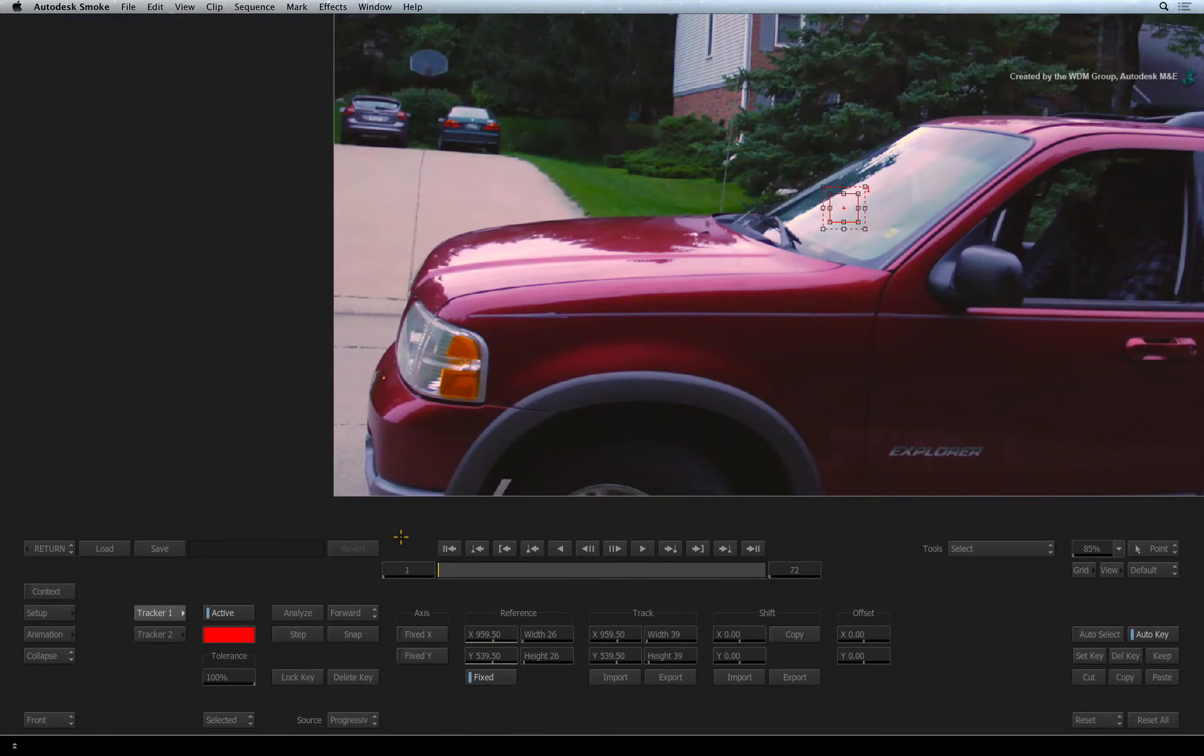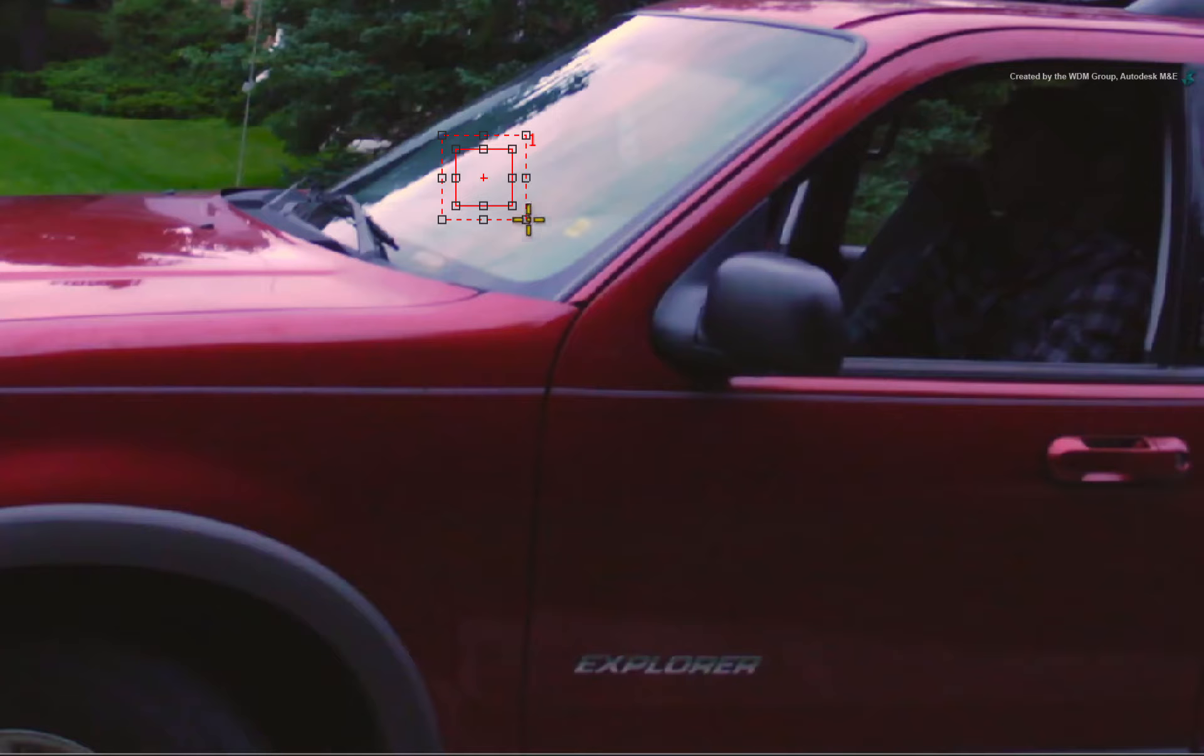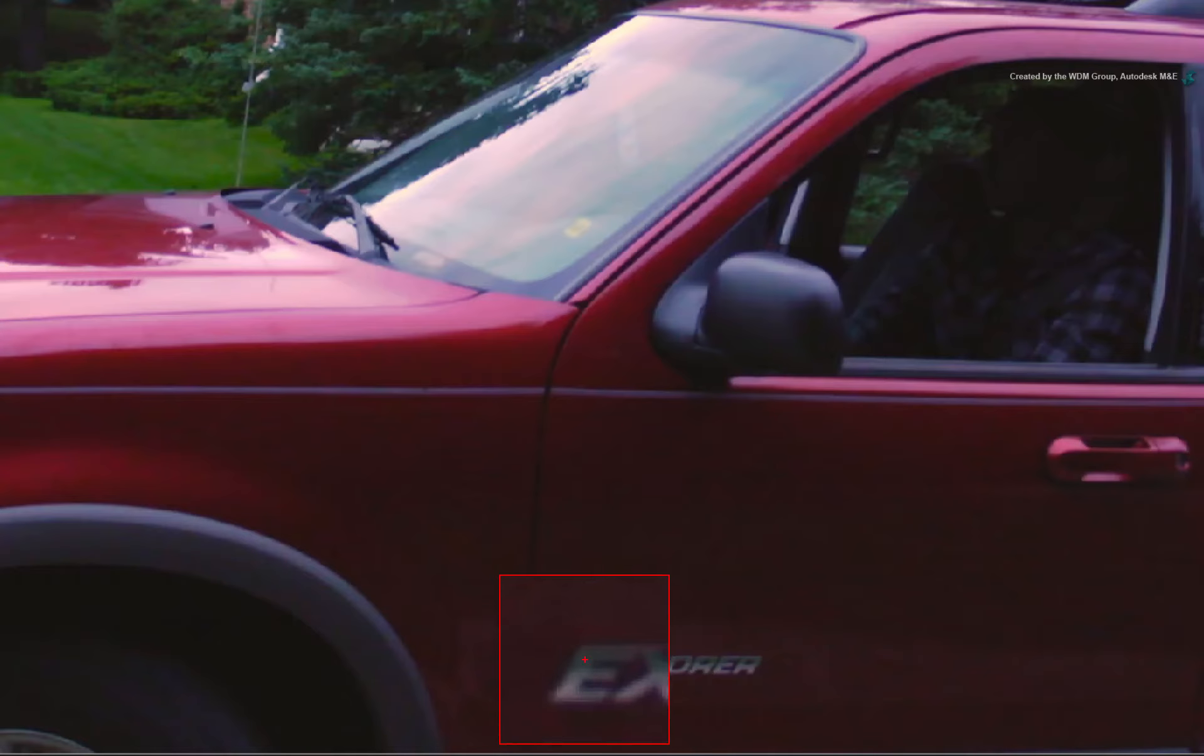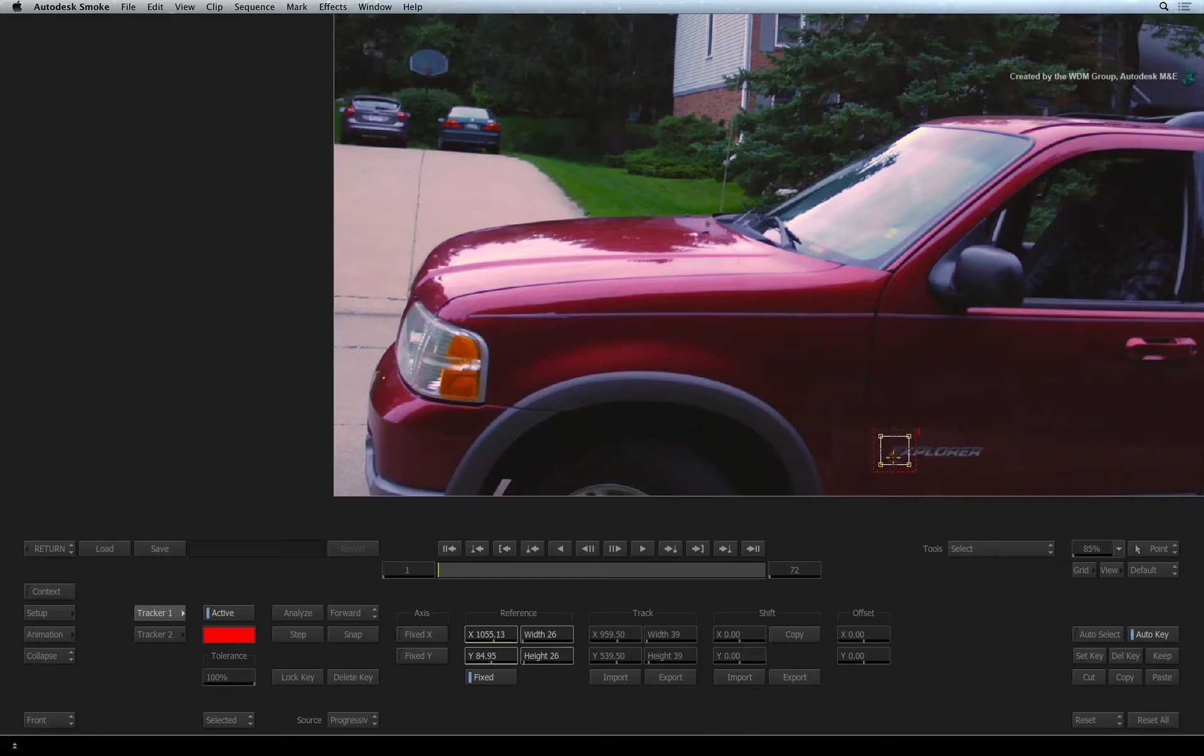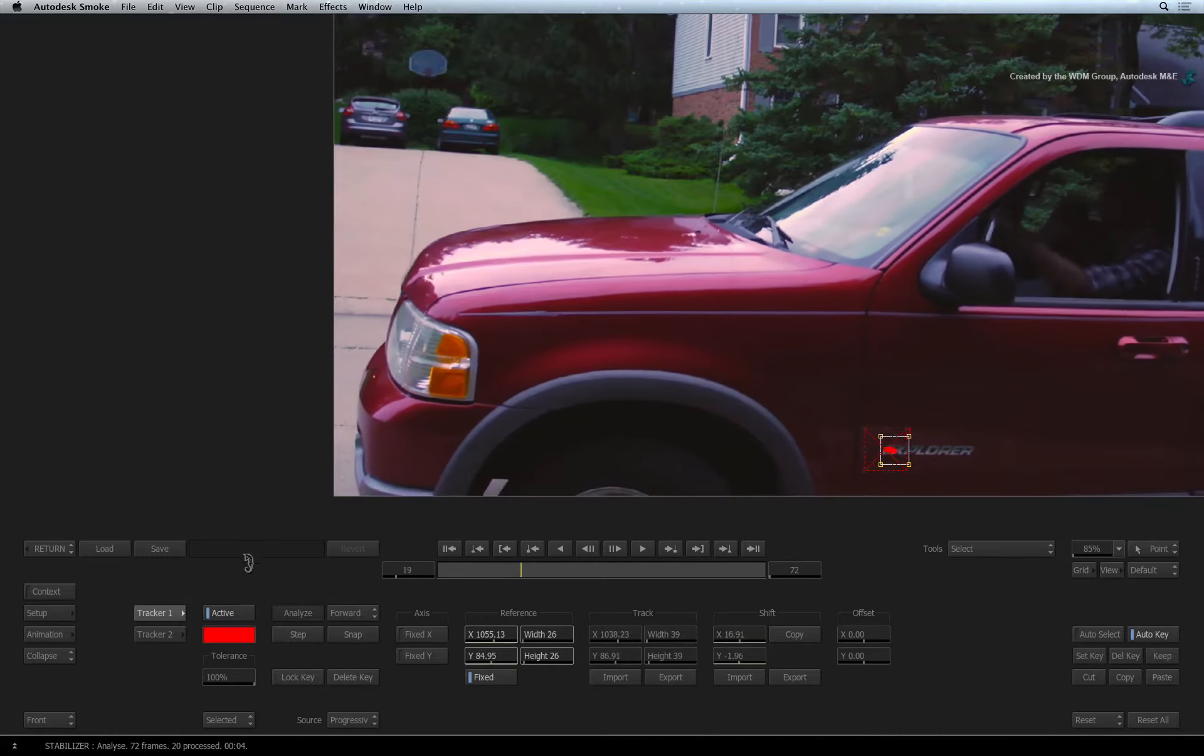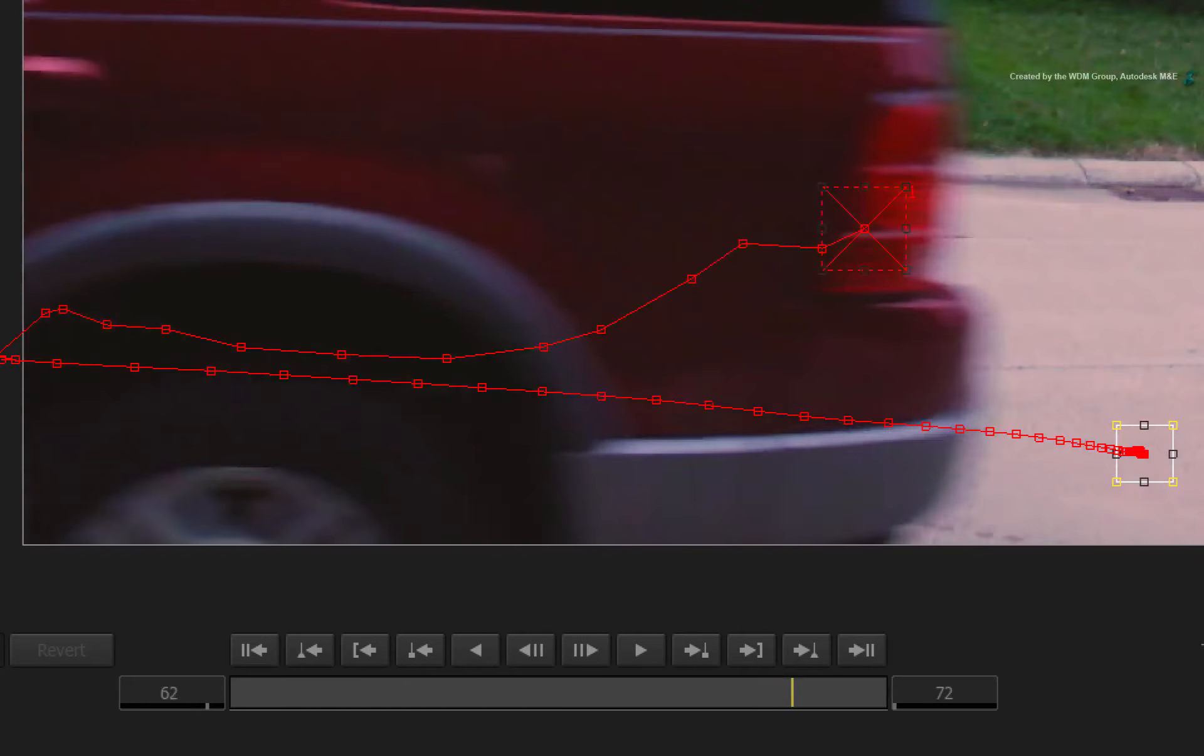Let's start off with method 1. Go to frame 1. Pick up the tracker boxes and place them on the letters of the car name. Press Analyze. The tracker boxes will work correctly until the car goes off-screen.